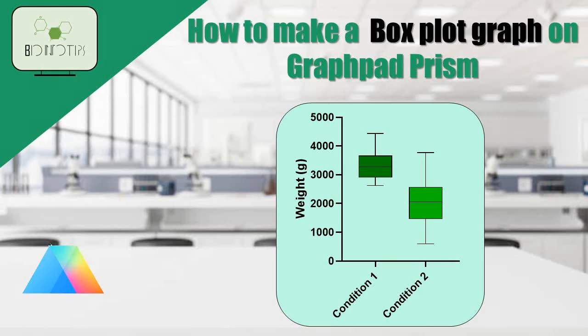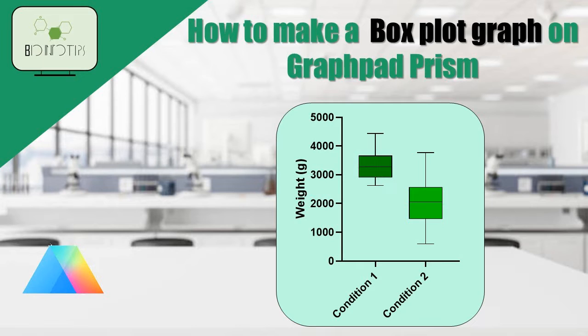Welcome back, everyone. In today's video, we'll be exploring how to create a box plot using the powerful data analysis and visualization software, GraphPad Prism.